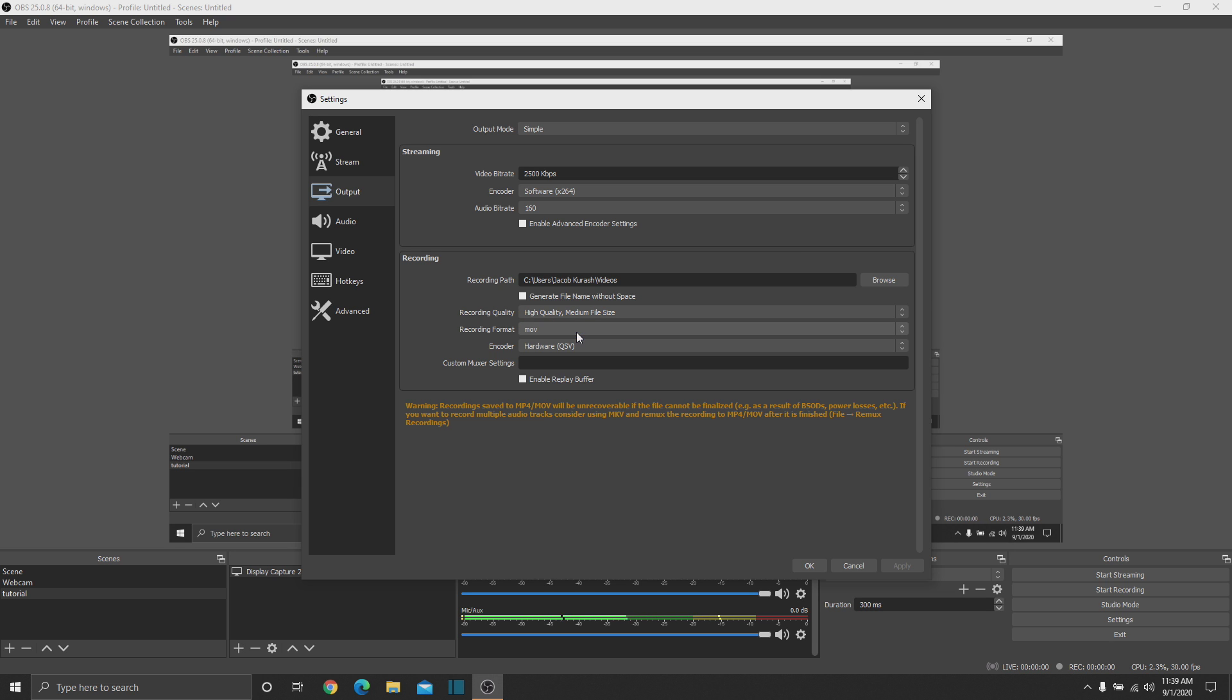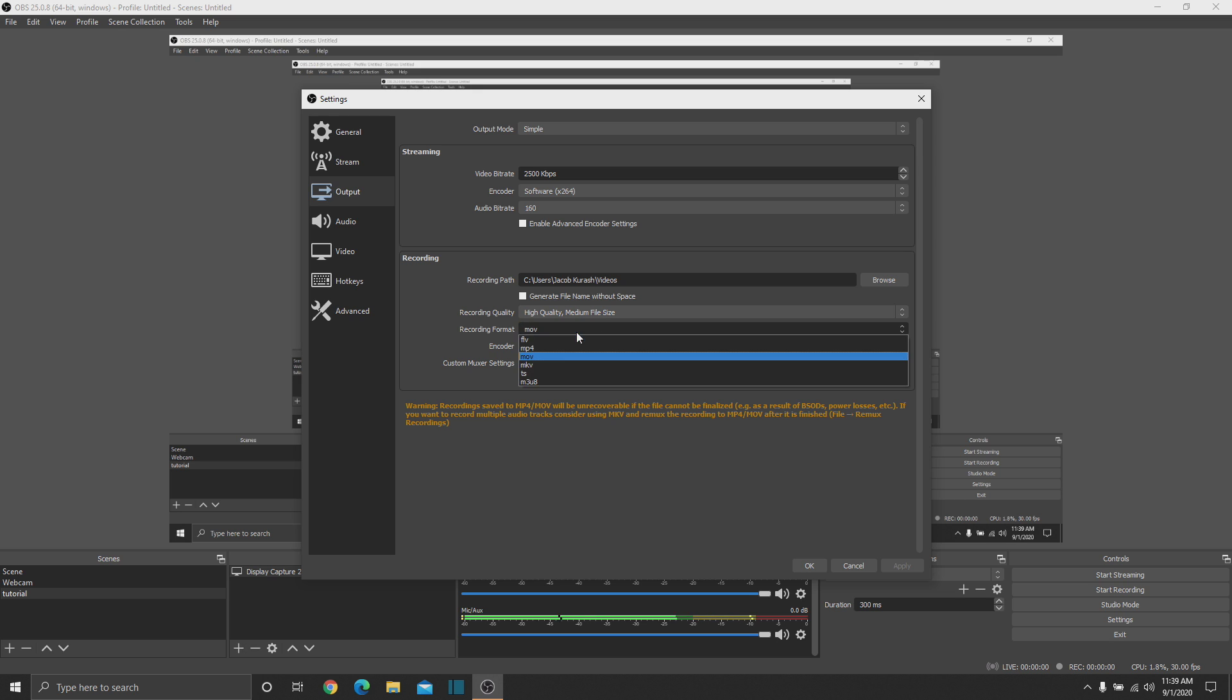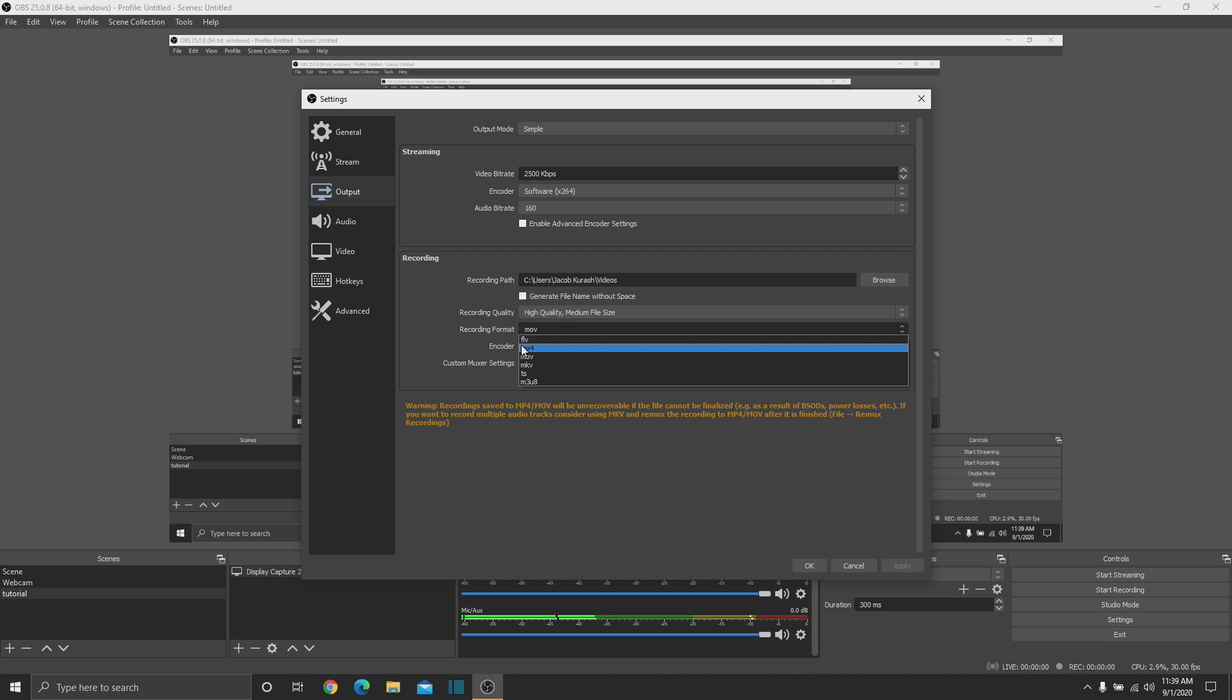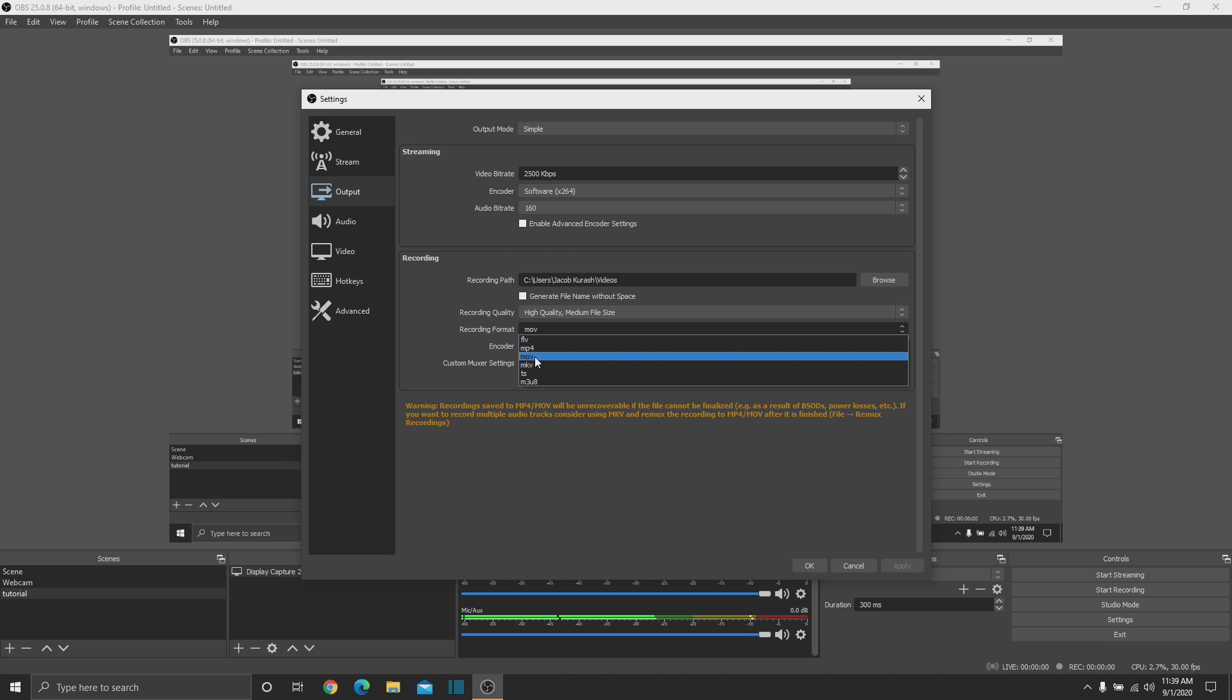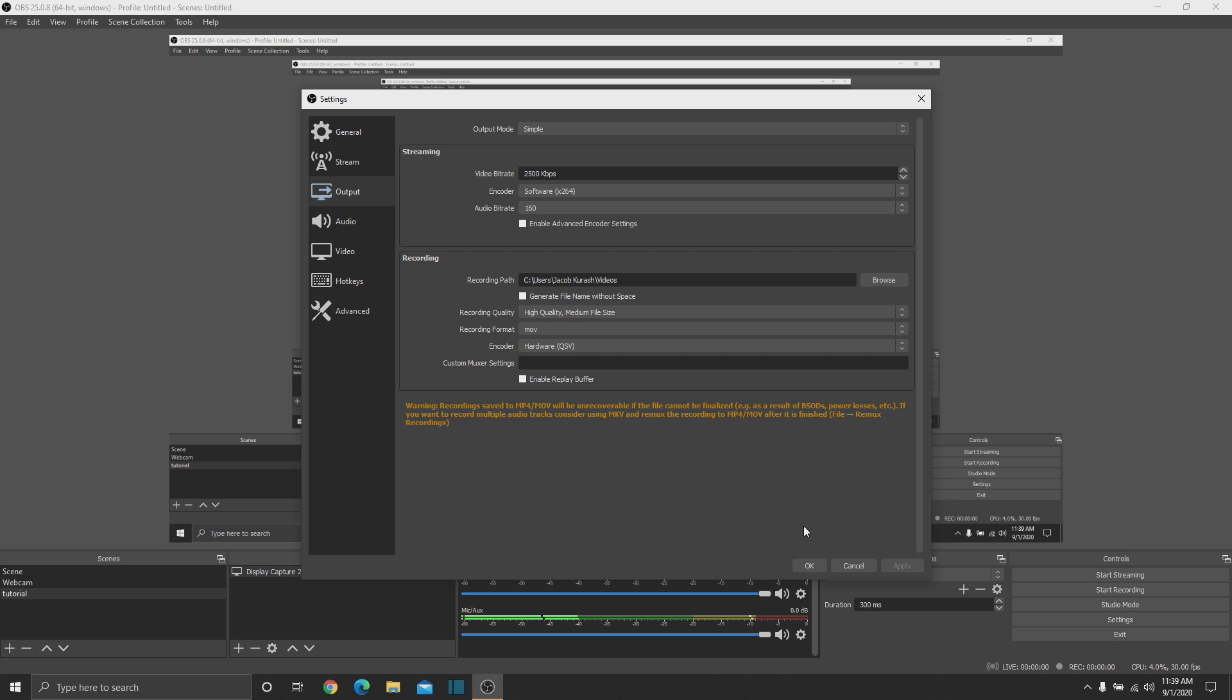For my laptop, I keep it at medium file size. And I do suggest either using a recording format that is MP4 or MOV, because that works best with other editing softwares. And then my encoder for here, since I have a powerful laptop, is my hardware.